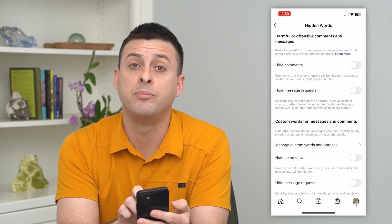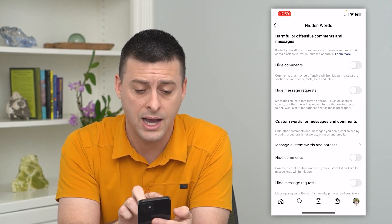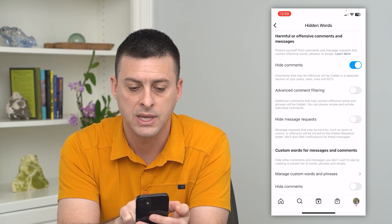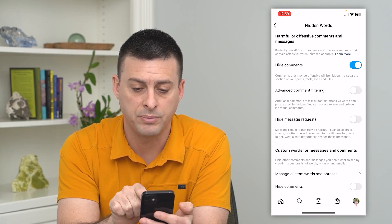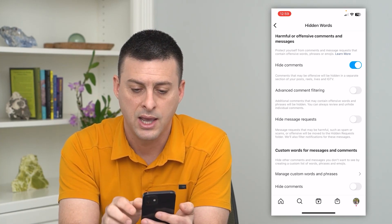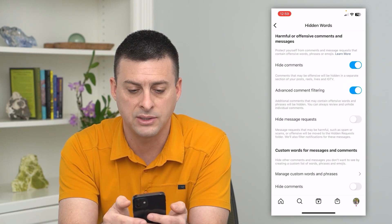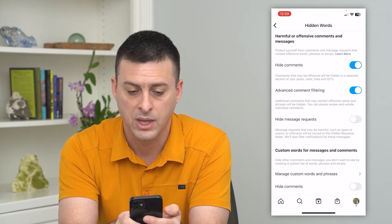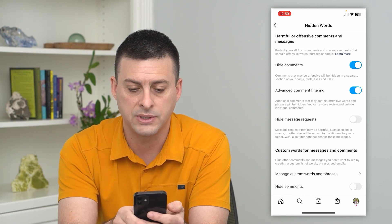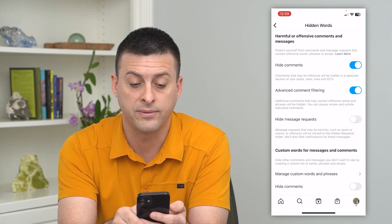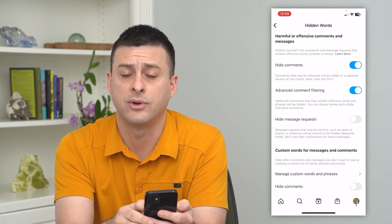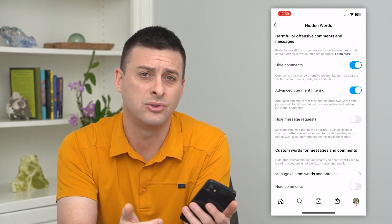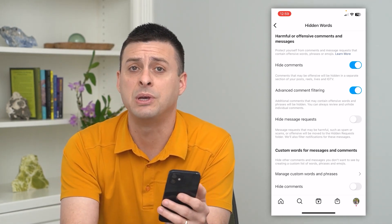I have the ability to hide offensive comments, so I can toggle this on. It says comments that may be offensive will be placed in a separate section. You can also toggle on Advanced Comment Filtering, and it says additional comments that may contain offensive words or phrases will be hidden from you.